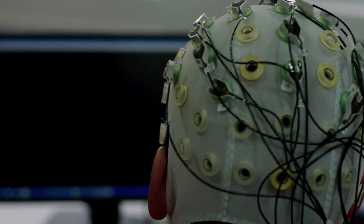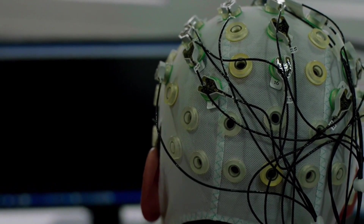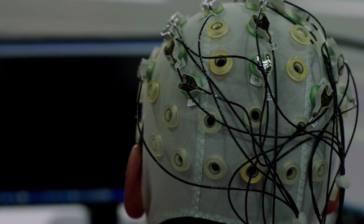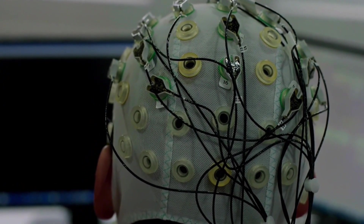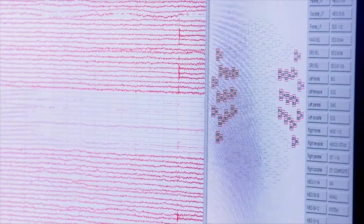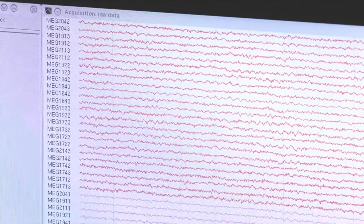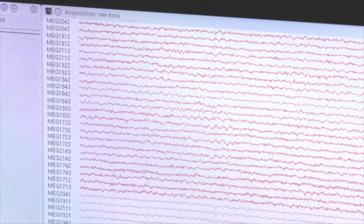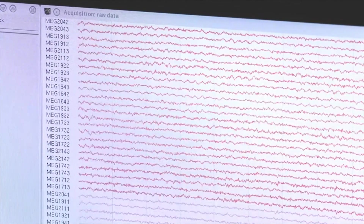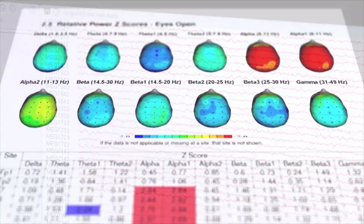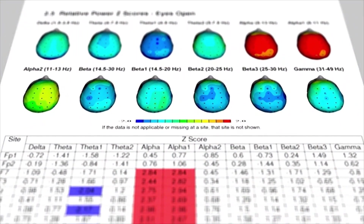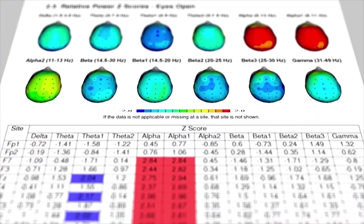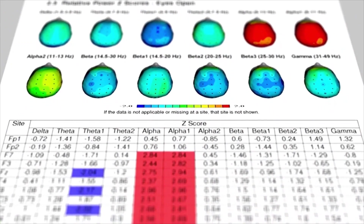In our previous introduction videos on EEG and MEG, we discussed how these techniques make recordings of neural oscillations. These oscillations, also colloquially referred to as brain waves, reflect synchronized activity of a group of neurons in a particular region of the brain. Brain waves have different speeds — slow or fast — and these brain wave frequencies have been related to functional outcomes.